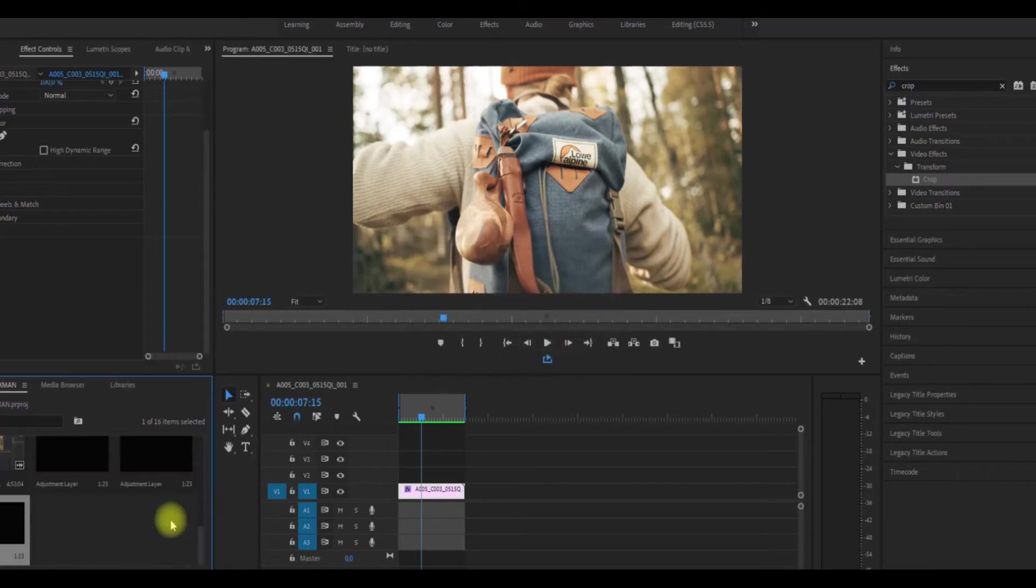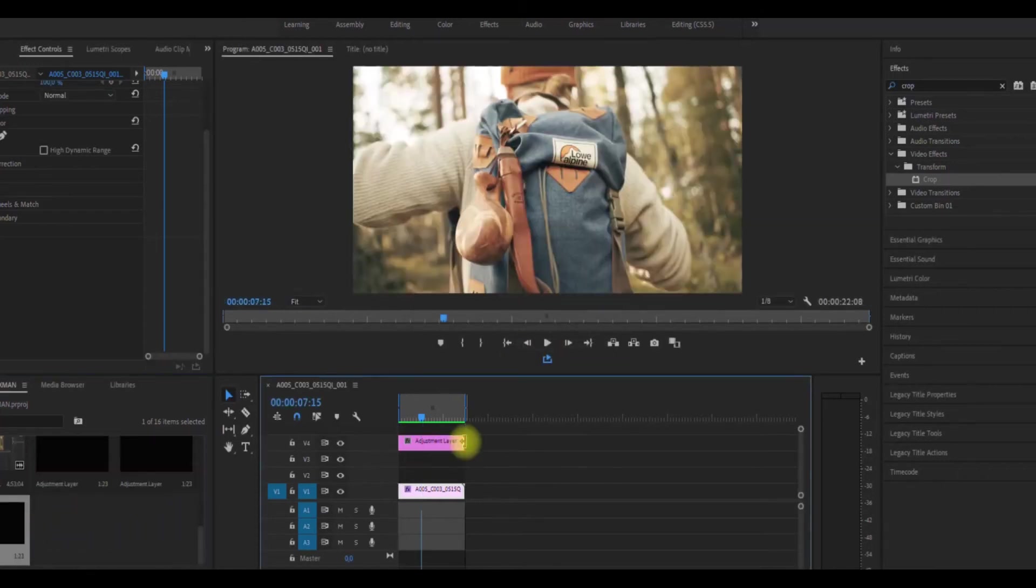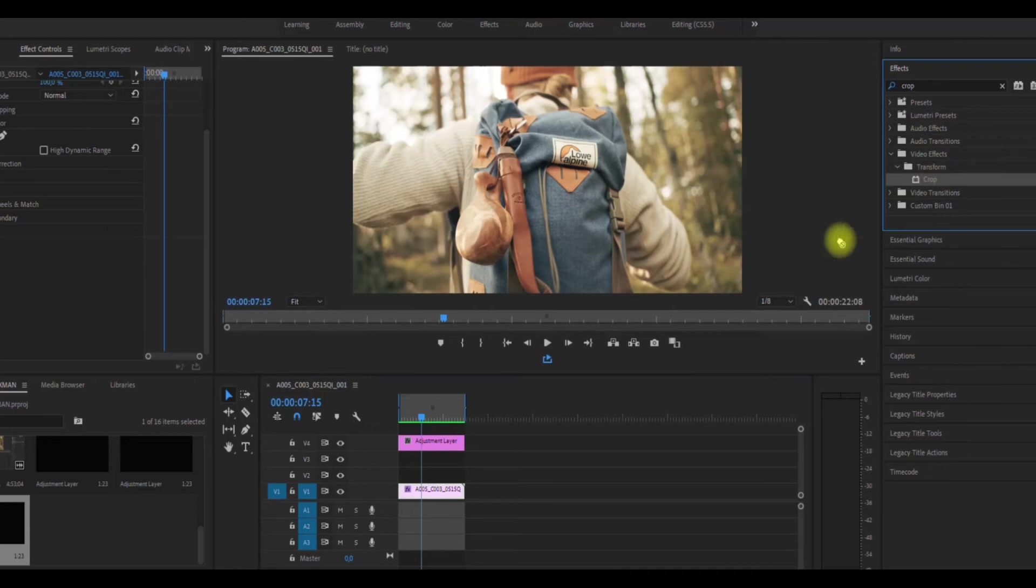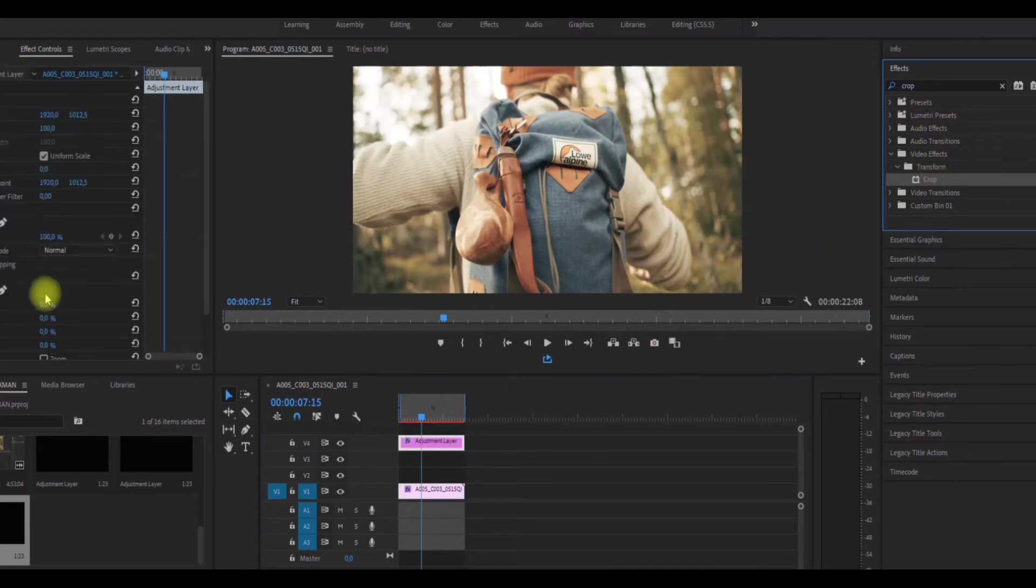And drag and drop on top of your footage. And here you can take the crop, drag and drop on the adjustment layer.